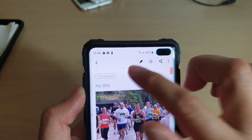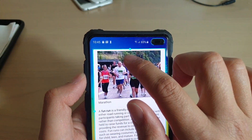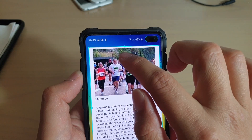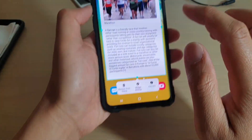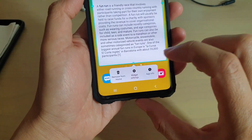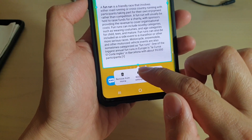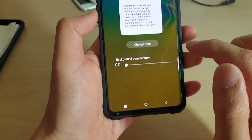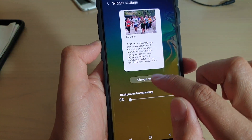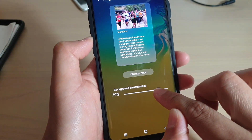If you tap and hold the note, you can see at the bottom it will appear with more options. You can remove the note from the home screen, tap on widget settings to change to a different note, or change the background transparency.